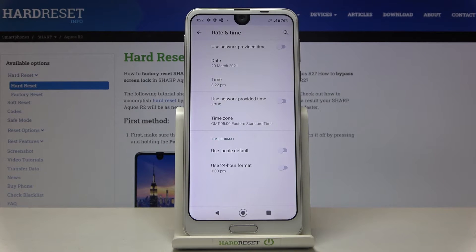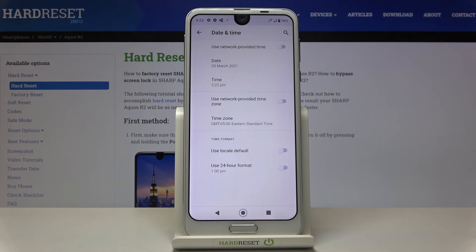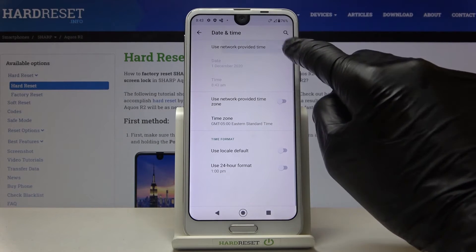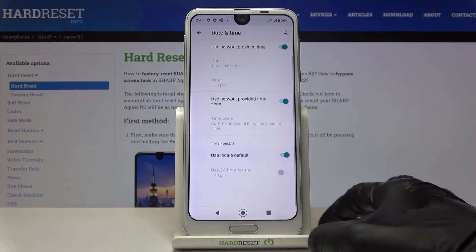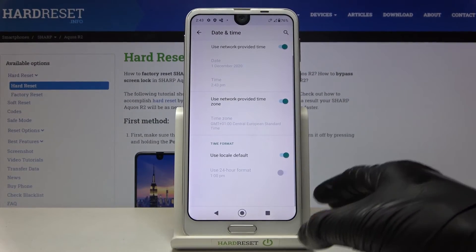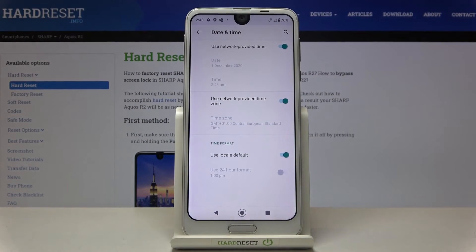And that would be all — that is how you can set up date and time in your Sharp Aquos R2. Whenever you'd like to go back to default values, just enable all the switchers and it will all be set up automatically.